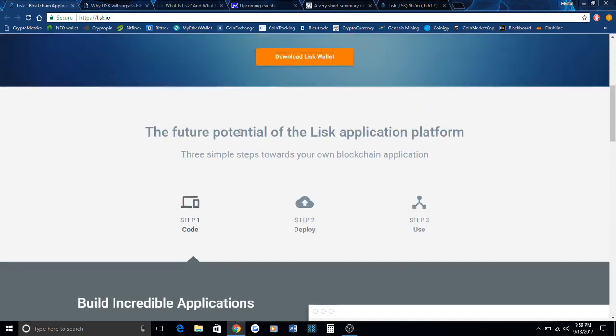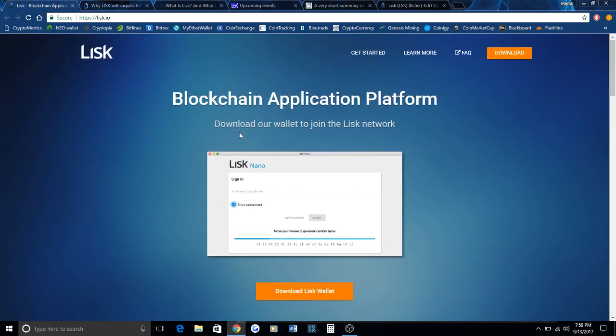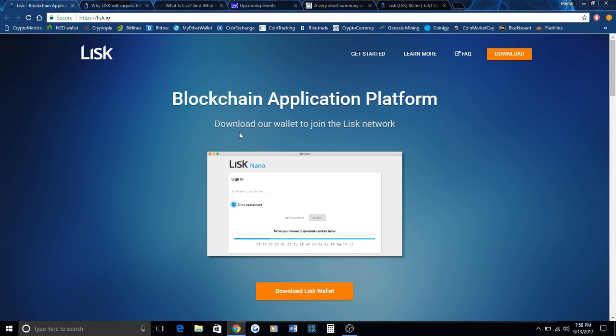Now I want to get into the differences between Lisk and Ethereum. The main difference between the two is that Lisk uses JavaScript and Ethereum uses Solidity as its programming language, and the fact that Lisk uses sidechains while Ethereum uses smart contracts. This is important because Lisk uses JavaScript, which is one of the most widely used languages on the internet.